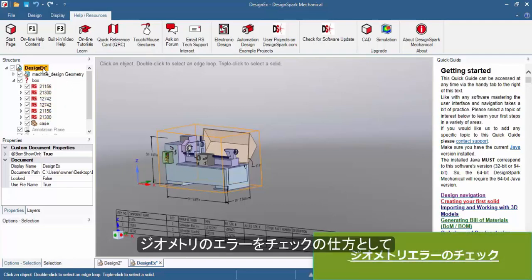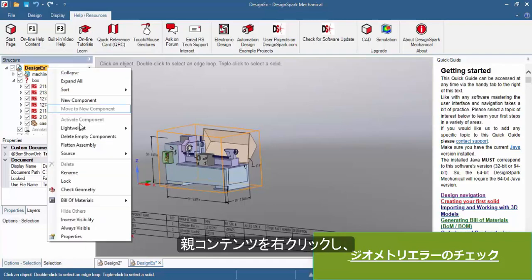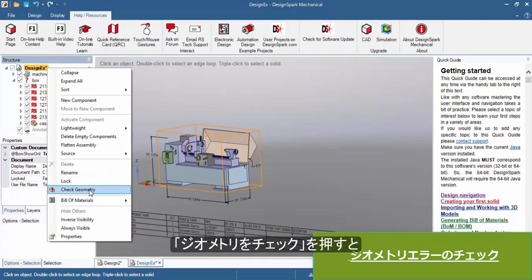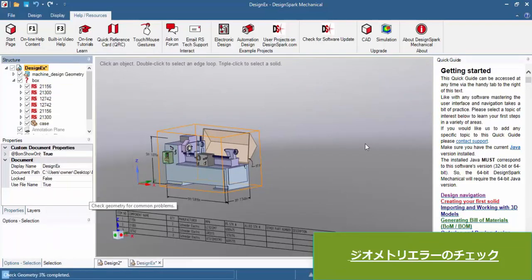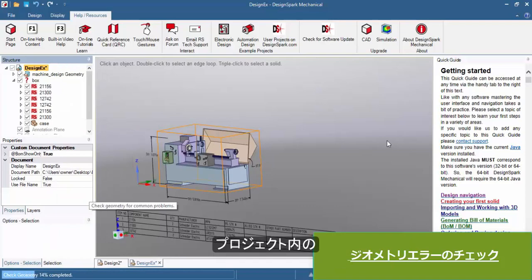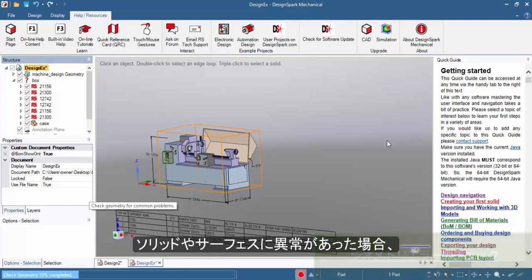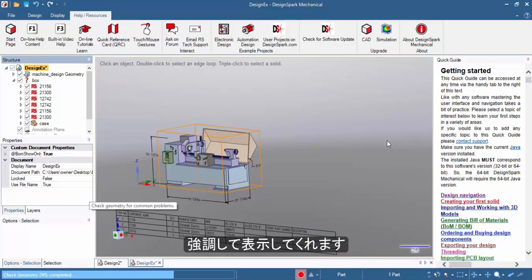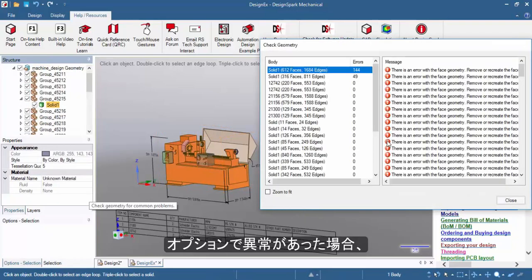You also have the option now to check your geometry for errors by right clicking again on the parent item. This will perform a few checks on the solids and surfaces within your project, and then highlight any problems and what fixes it needs.